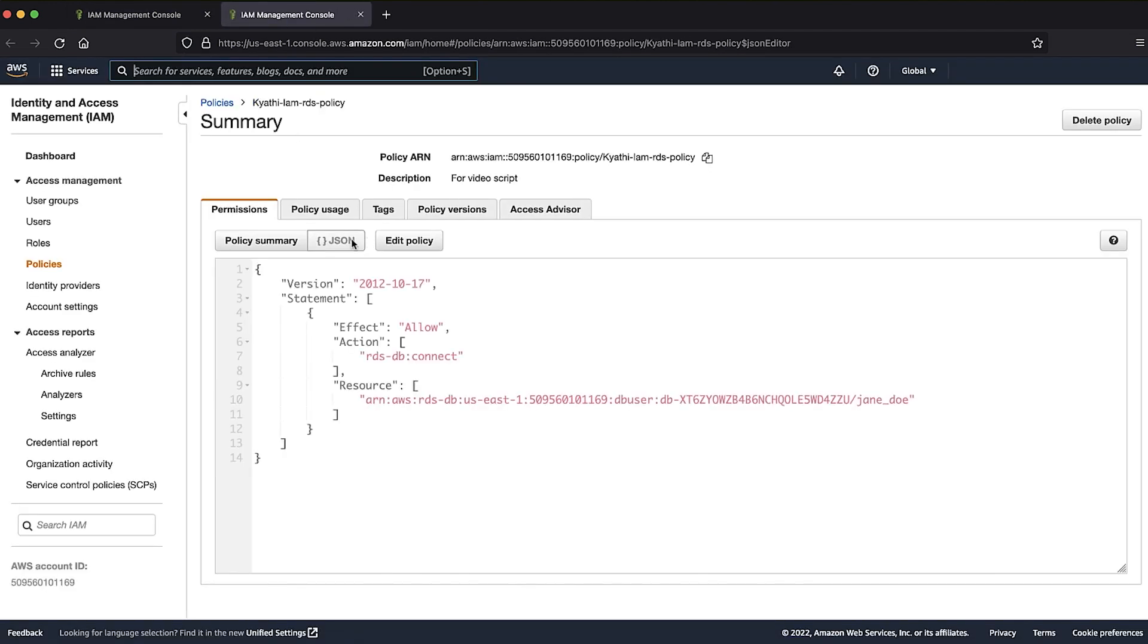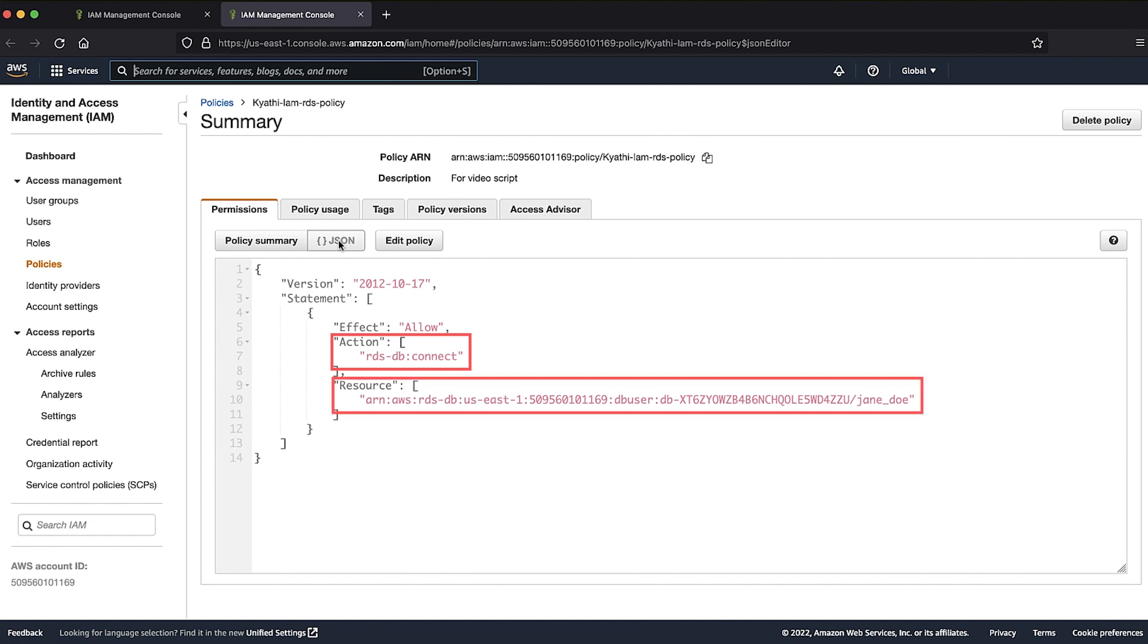In the policy's JSON tab, make sure that the action is RDS-DB connect and the resource is your RDS information. In the resource, provide your RDS instance's region, account ID, DBI resource ID, and DB user details.